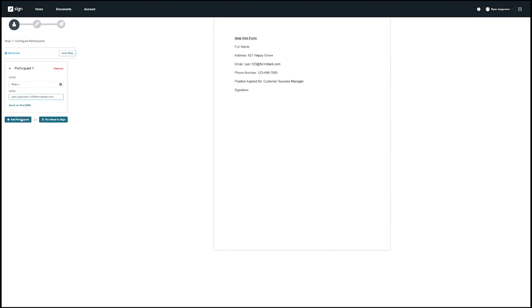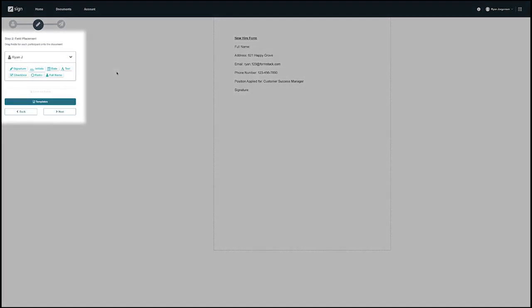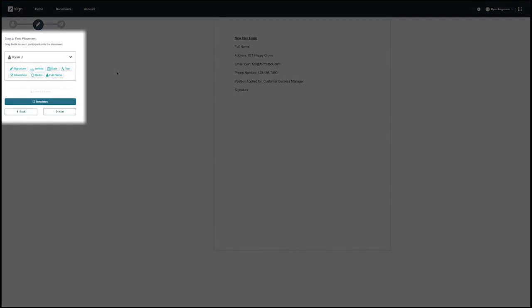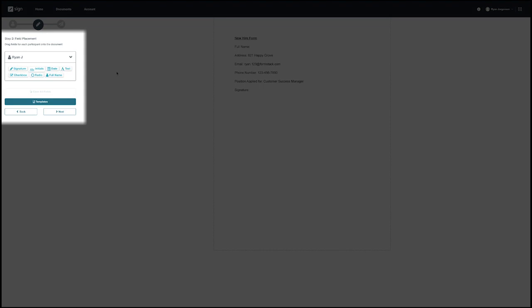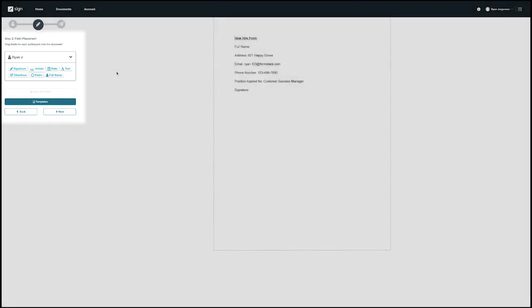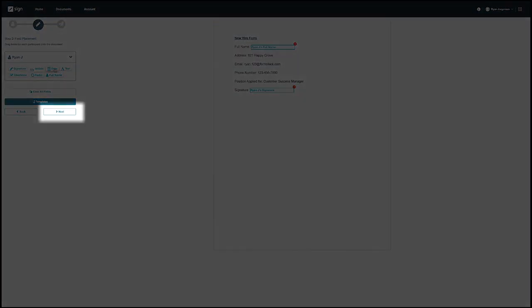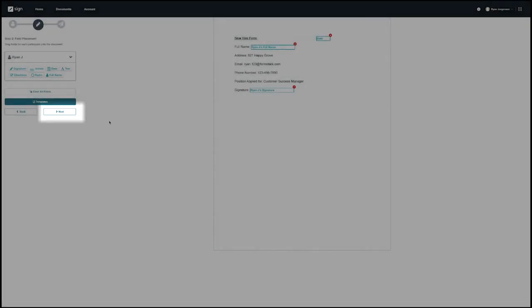On this next screen you will be able to drag and drop the different field options onto the document. You will see all the different options like full name, signature, date, initials, text, checkbox, and radio fields. For this example I'm going to add a signature field, a full name field, and a date field. Now that we have our field set up on the document let's click next to continue.